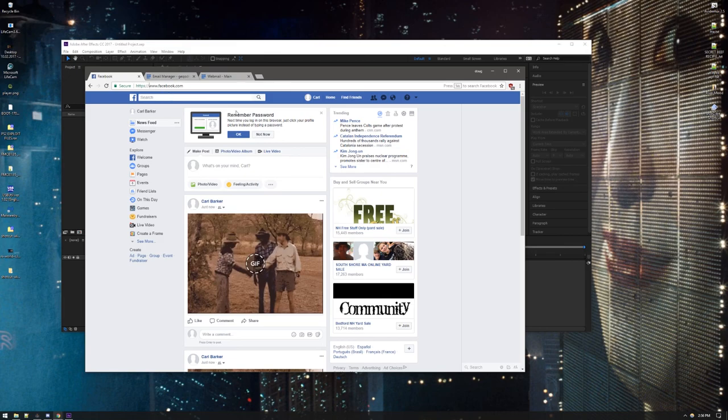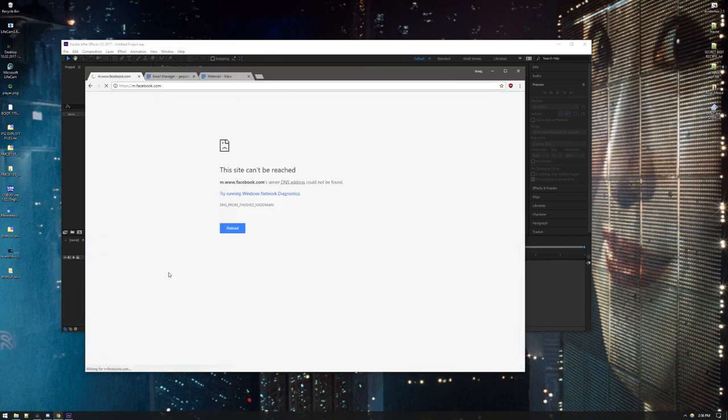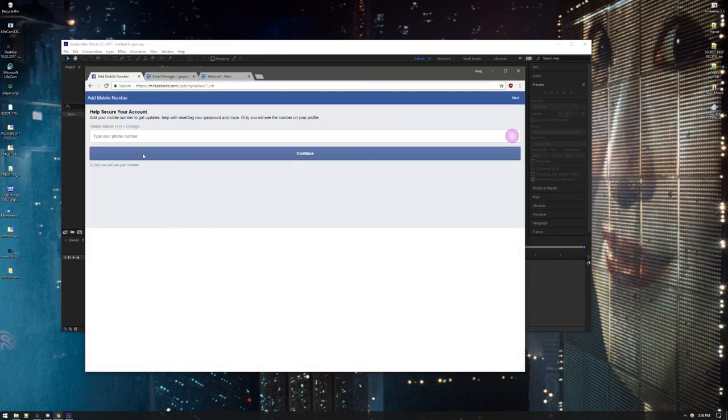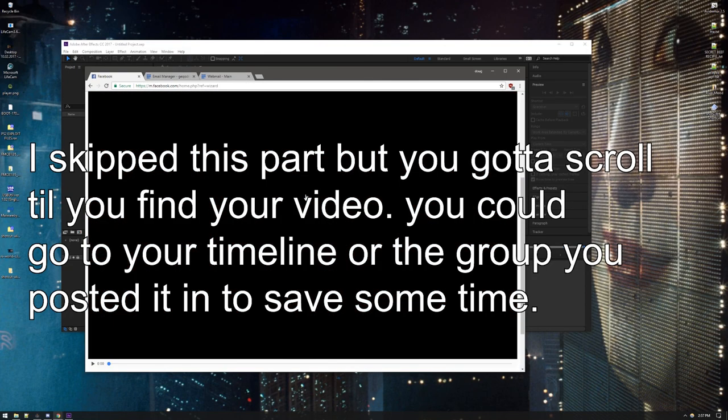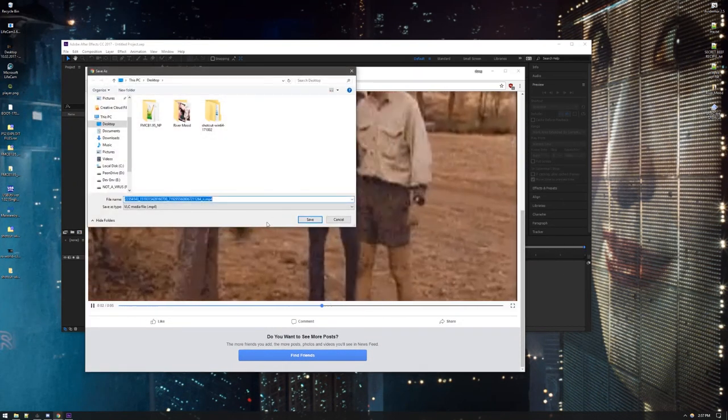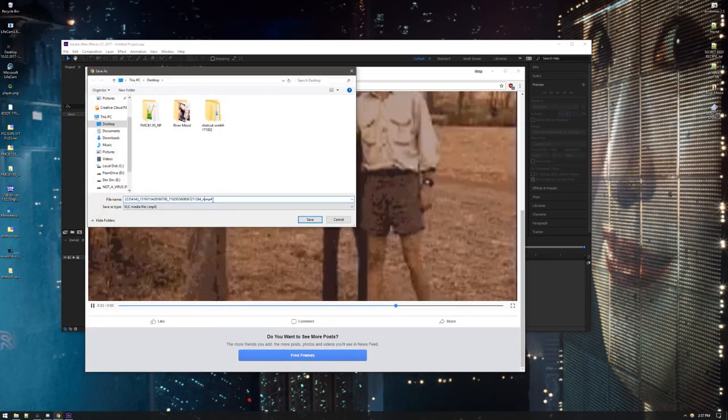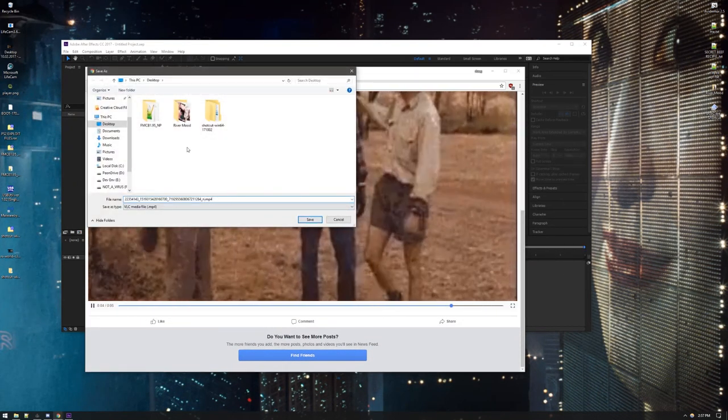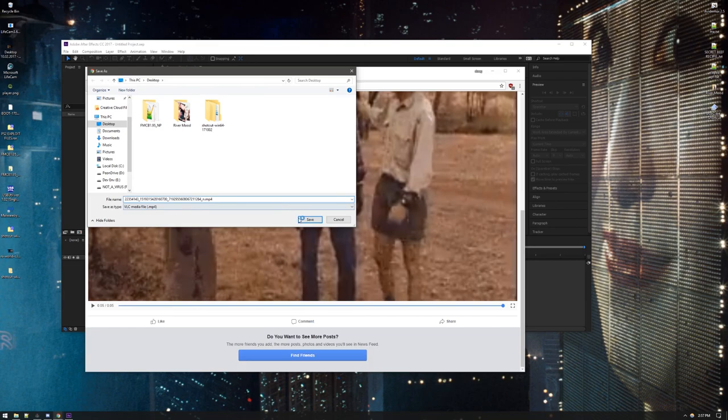So what you're gonna do is you can come on down to m.facebook.com. So let's say you see a video you want. You right-click it. Save video as... And it saves it as an MP4. Isn't that awesome?